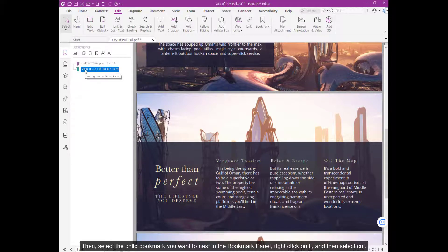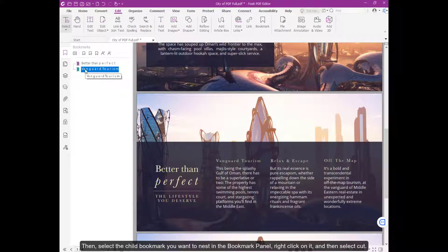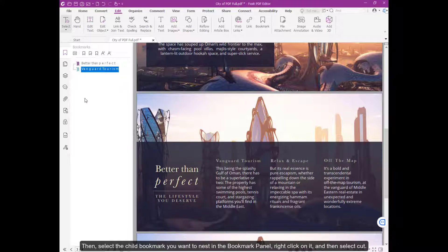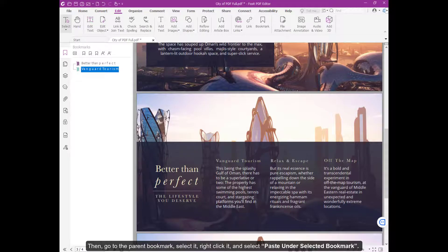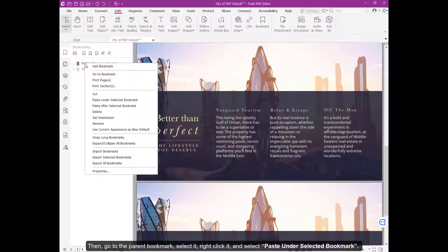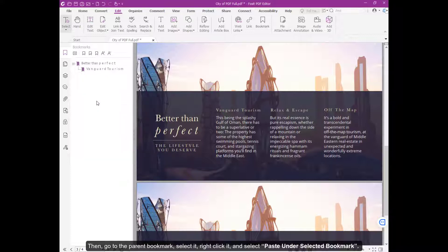Then, select the child bookmark you want to nest in the bookmark panel. Right-click on it and then select Cut. Then, go to the parent bookmark, select it, right-click it, and then select Paste under Selected Bookmark.